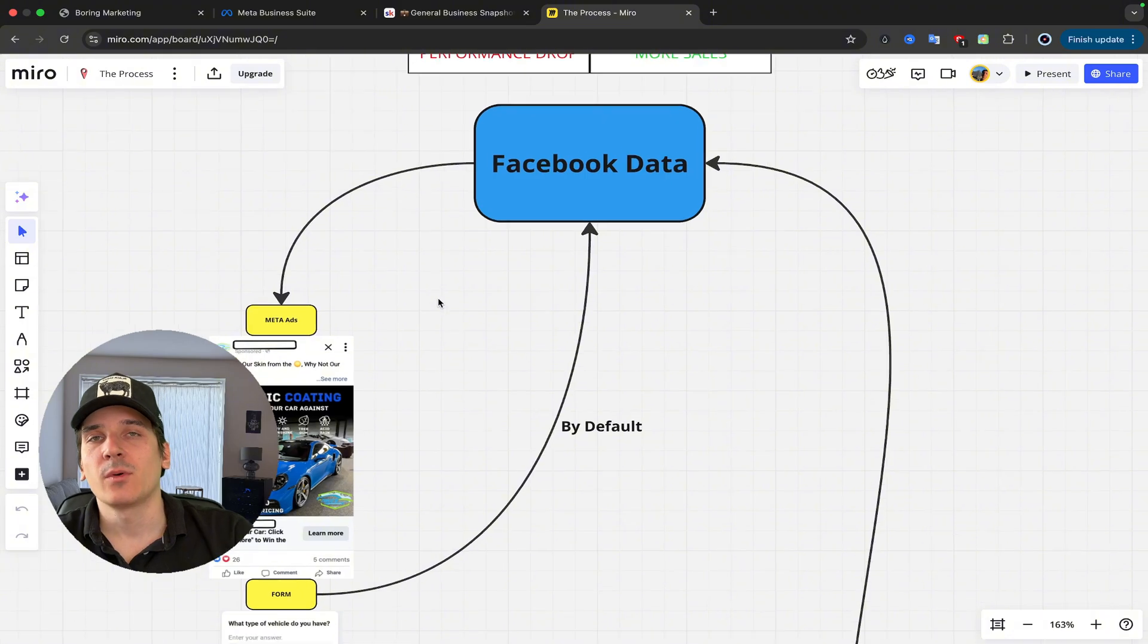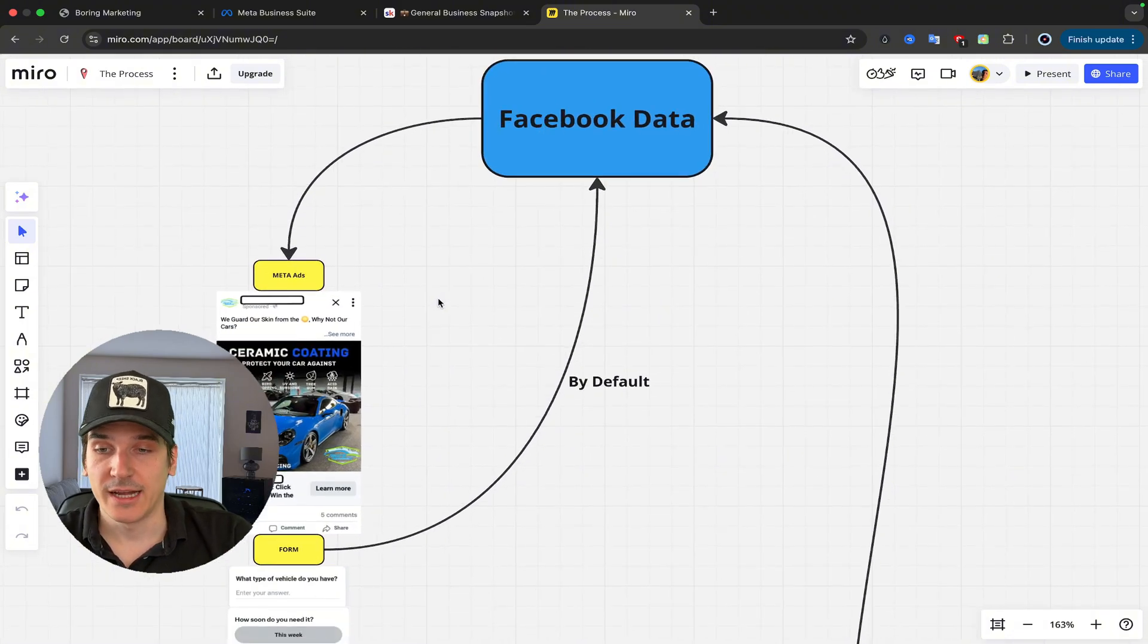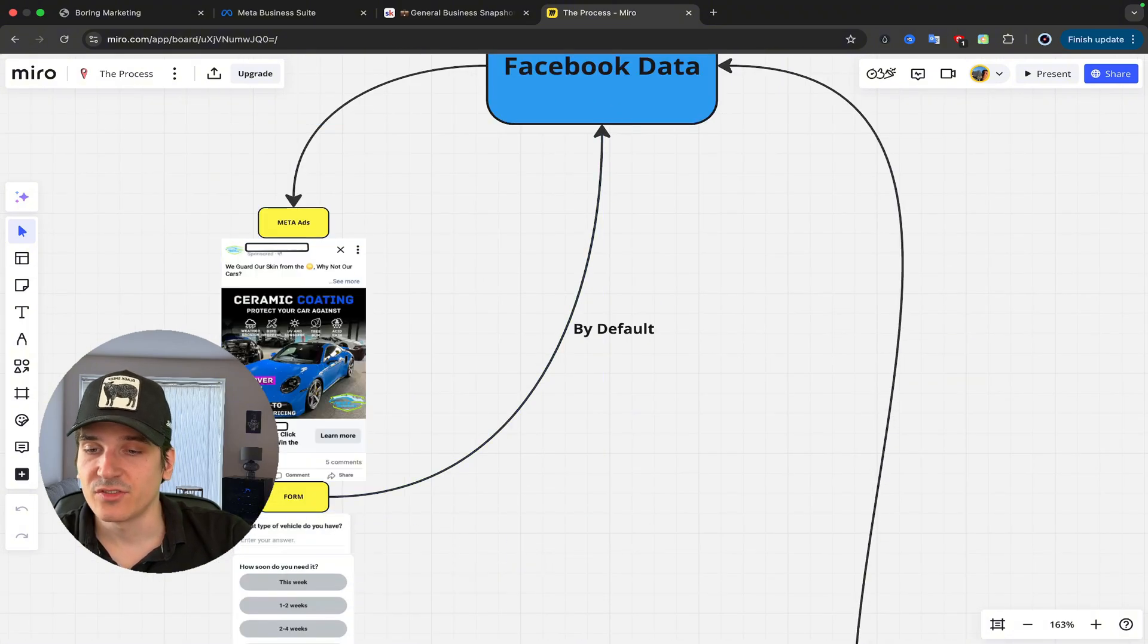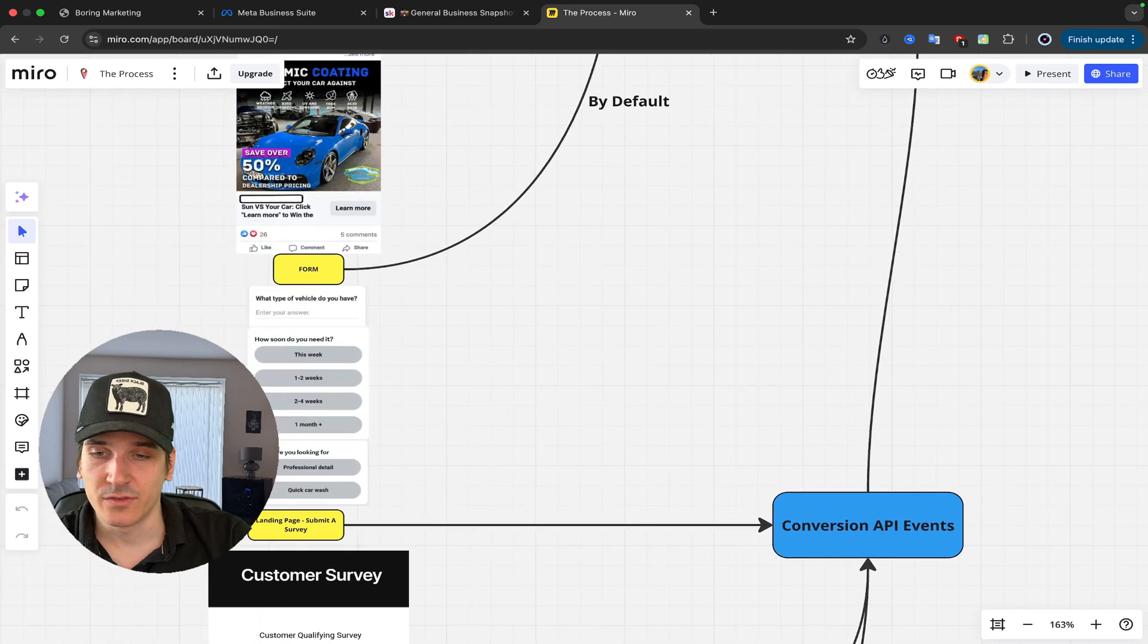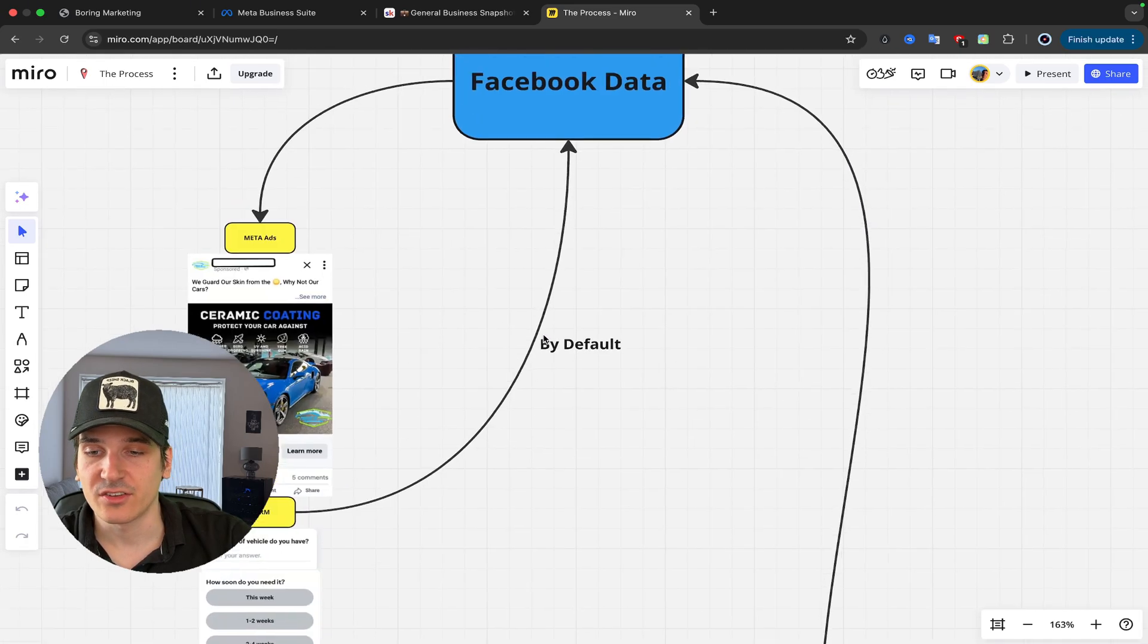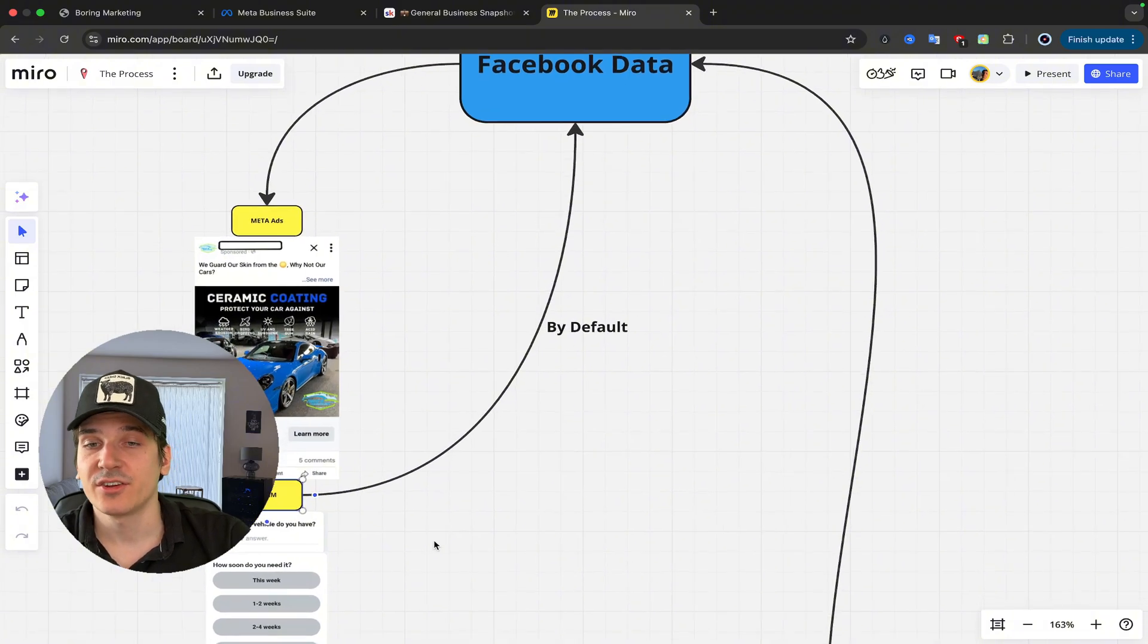But first thing I want you to understand is that when you're running Facebook ads, most of you are running meta ads to a Facebook form. So Facebook, by default, only has access to this data, which is form. This is not enough.